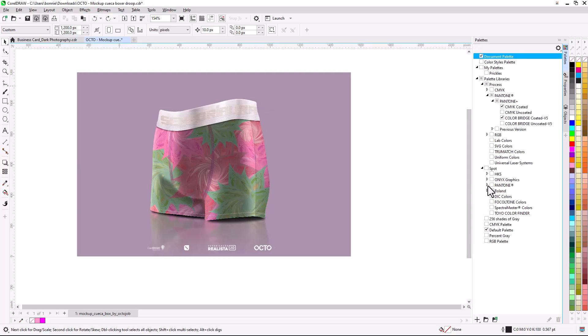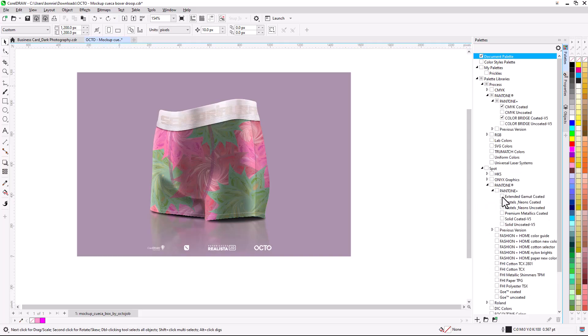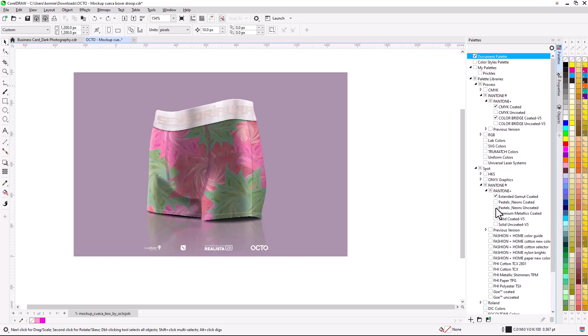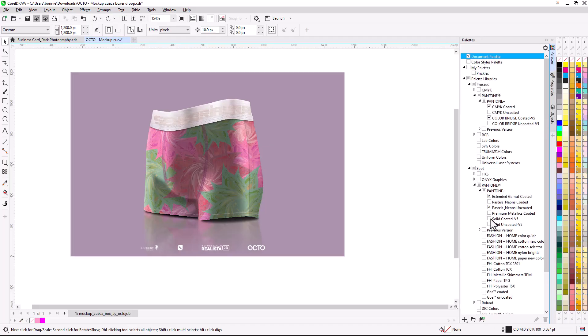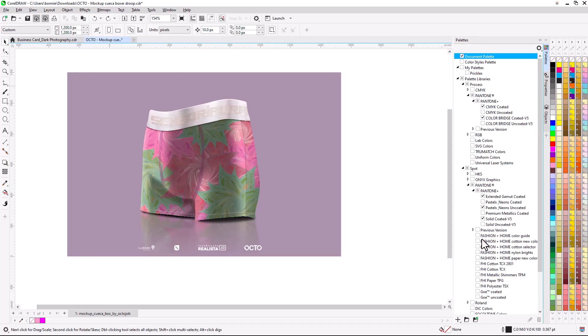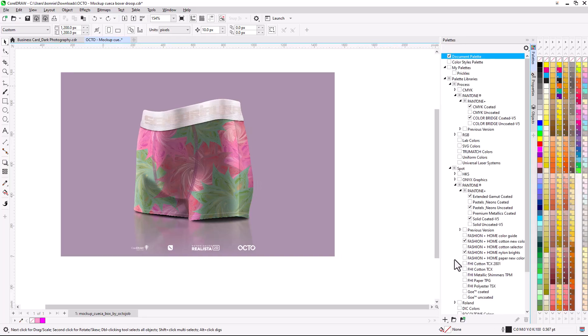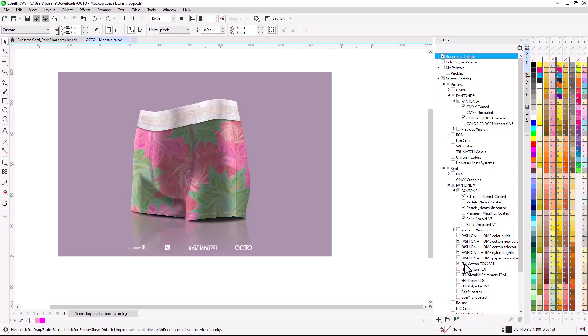In other design applications, Pantone palettes are incomplete or missing. Premixed and standardized for consistency across print media, Pantone hues are crucial for reliable and consistent color management, and enable seamless communication and coordination with printers and manufacturers.